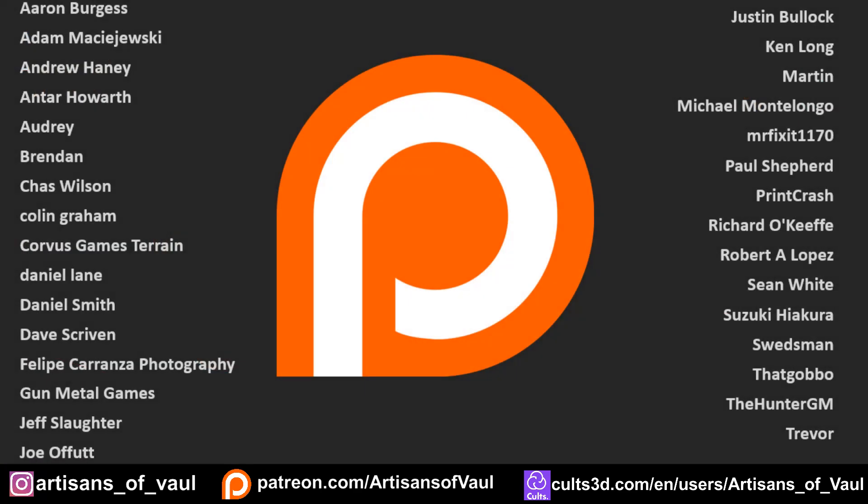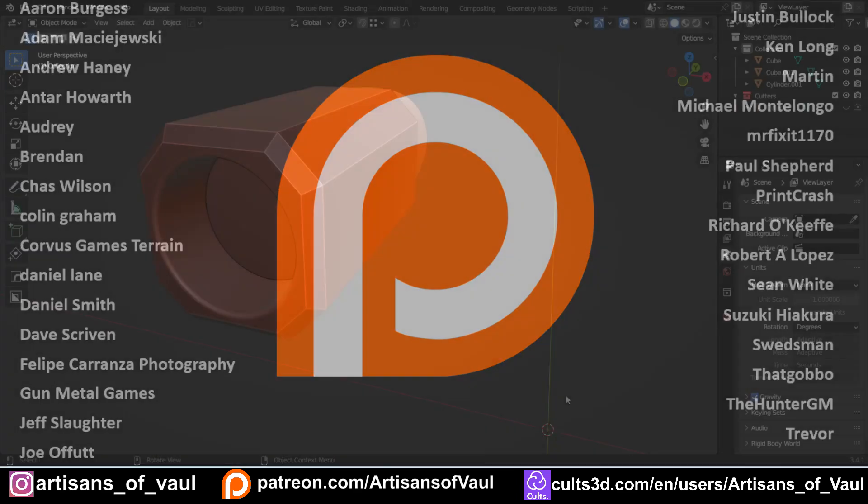Before we start, I want to quickly say thanks to the Patreons that are supporting this channel. If you'd be interested in supporting the channel, do head over to Patreon. There's a link at the bottom of the video and in the description. If you head over there now, you can watch this video ad free, which is always nice, and you'll also get another video as we're always one video ahead.